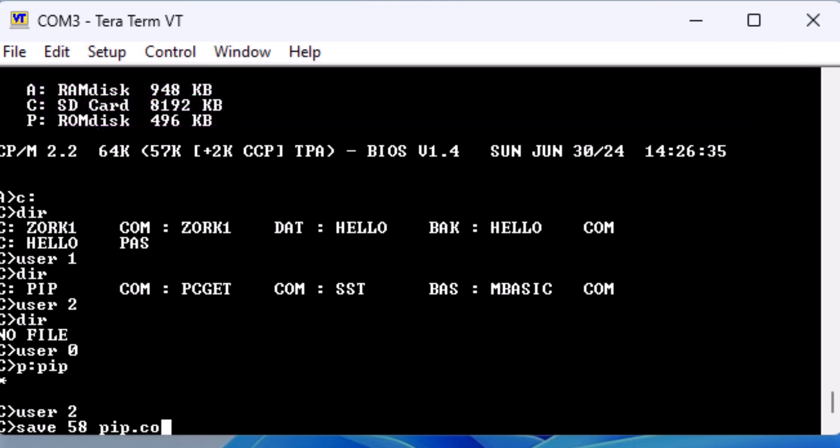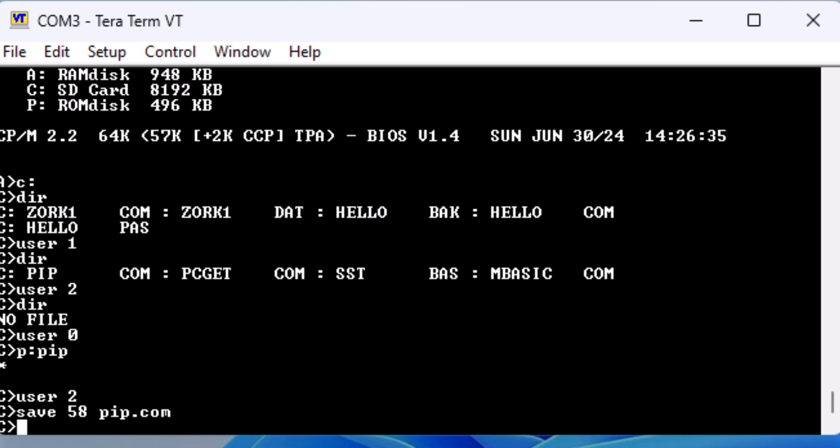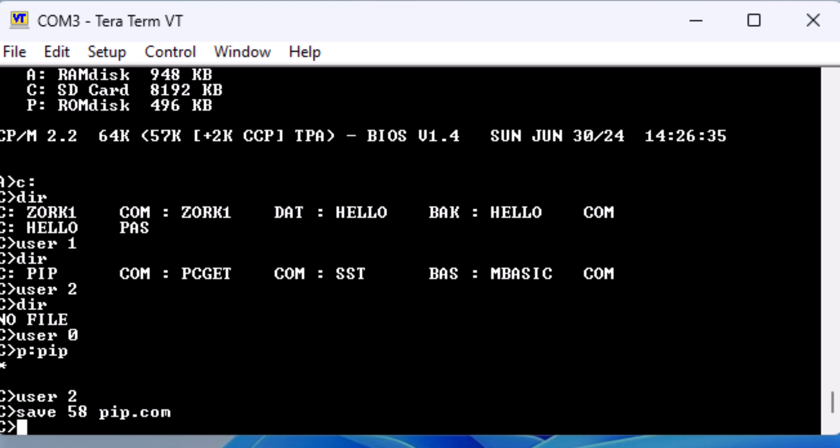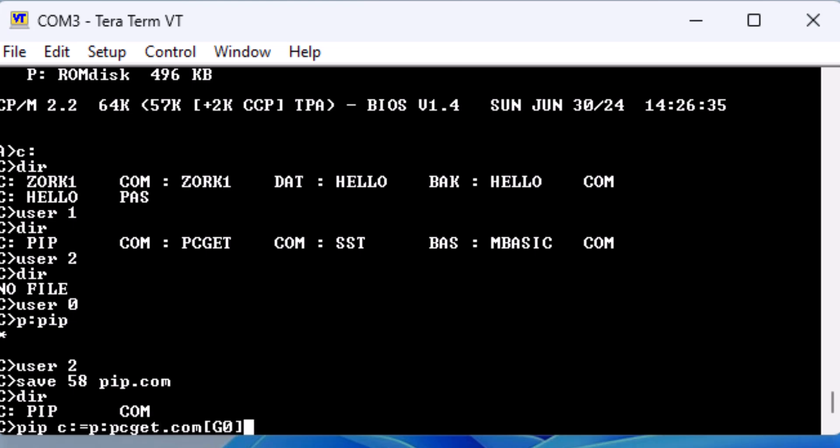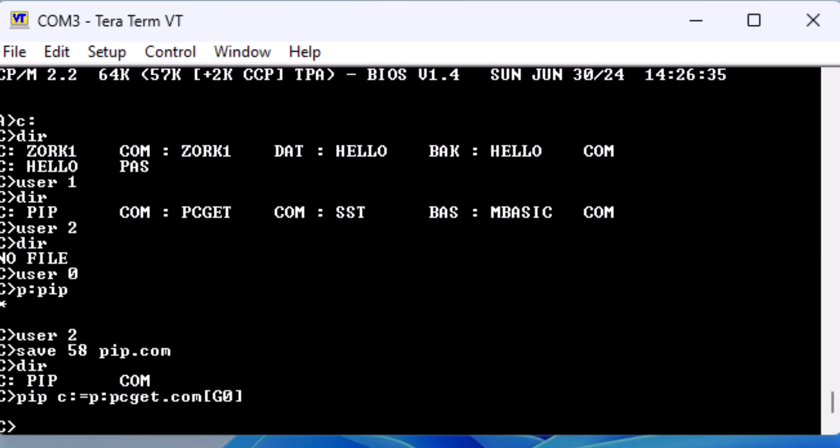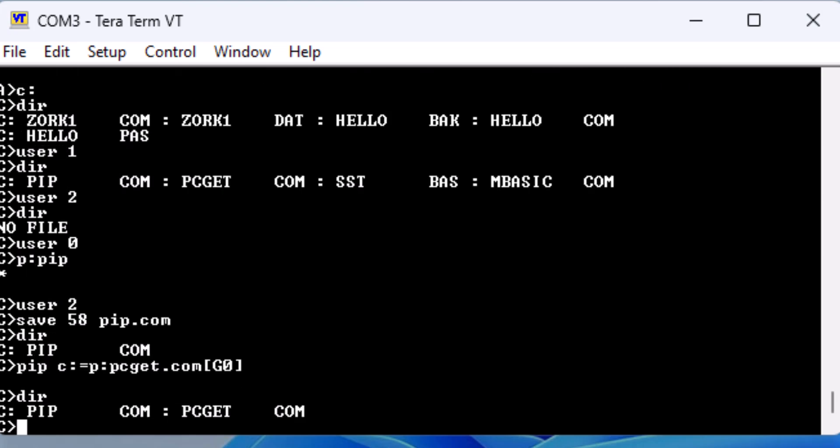From here, we can leverage PIP to pull other files from user 0. Using PIP, we pull the PCGET utility into user area 2. Now we have the ability to transfer files from my PC to the MinZ computer.